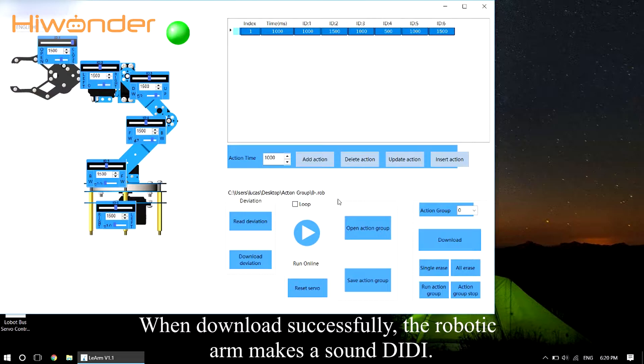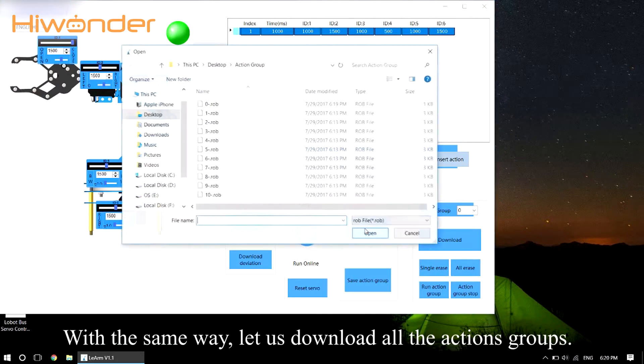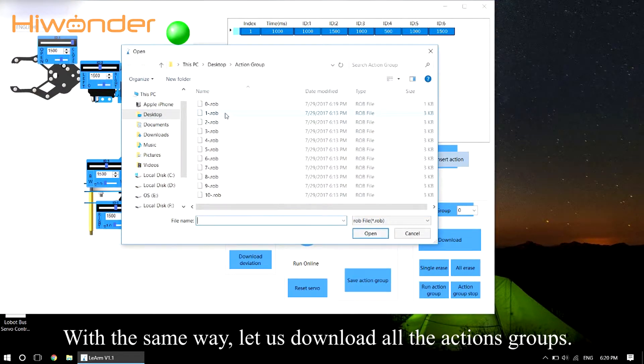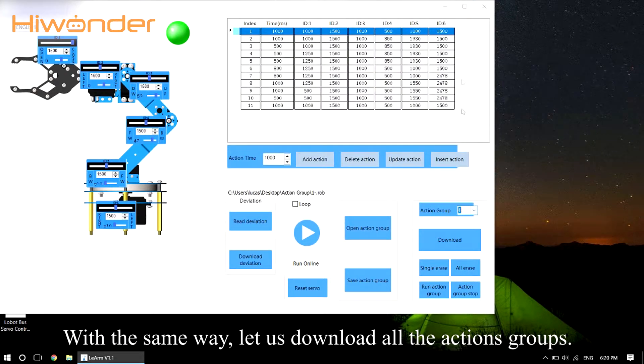When downloaded successfully, the robotic arm makes a sound. With the same way, let us download all the action groups.